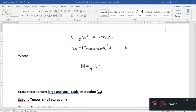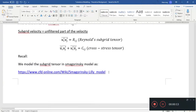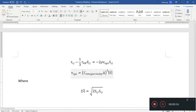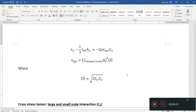Hello and welcome back to our video on turbulence modeling. We'll continue our discussion on large eddy simulation, the dynamics Smagorinsky model. In the last video we were talking about the first round of filtering, and I want to make two points of clarification because I think I missed something.